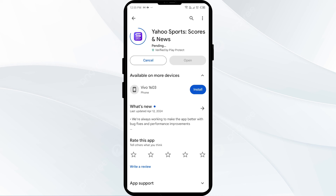If none of the above methods work, the issue may be that the Yahoo Sports app server is down. In such cases, you may need to wait for some time and try again later. Thank you for watching, and we hope these solutions help resolve the Yahoo Sports app issue for you.